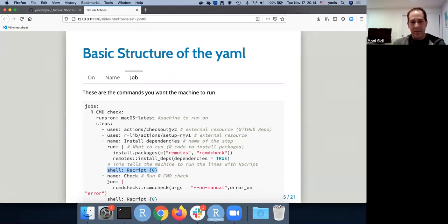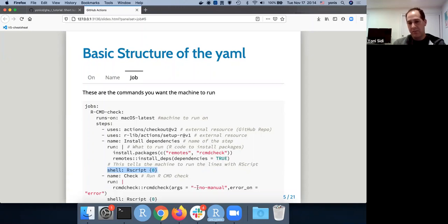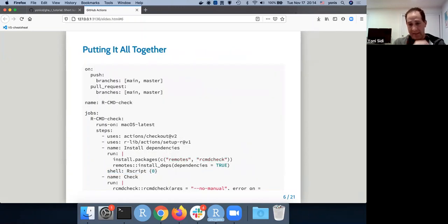After installing the dependencies, you can run `rcmdcheck::rcmdcheck()`. You run with `shell: Rscript {0}` and it runs the check on your package. If you put it all together, it's a flow of all the pieces I described — this is a full YAML for running RCMD check. It's pretty straightforward.